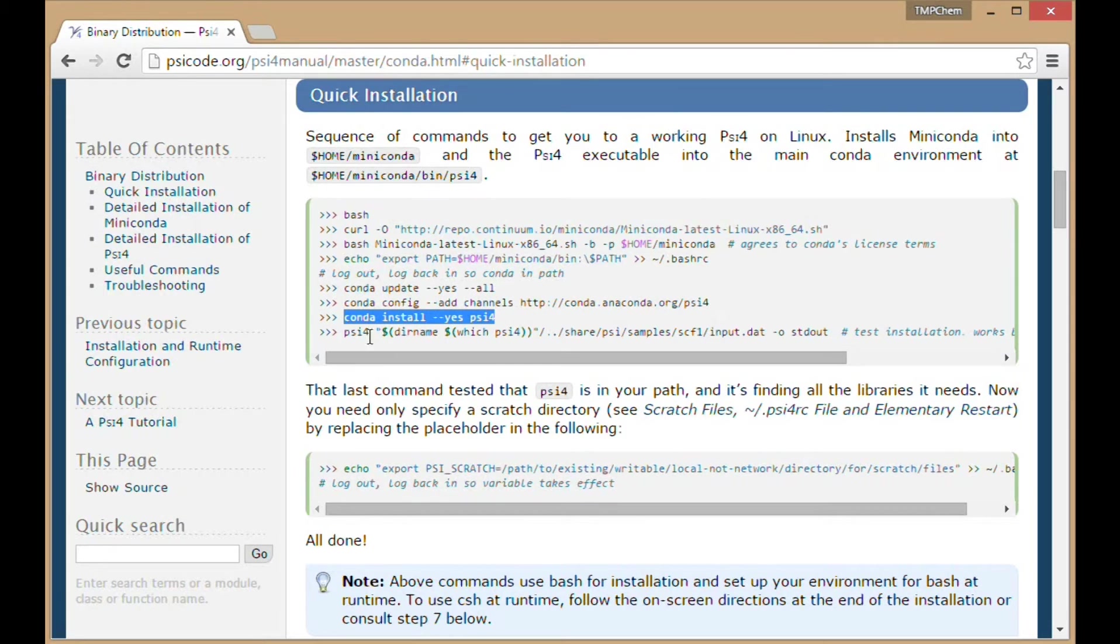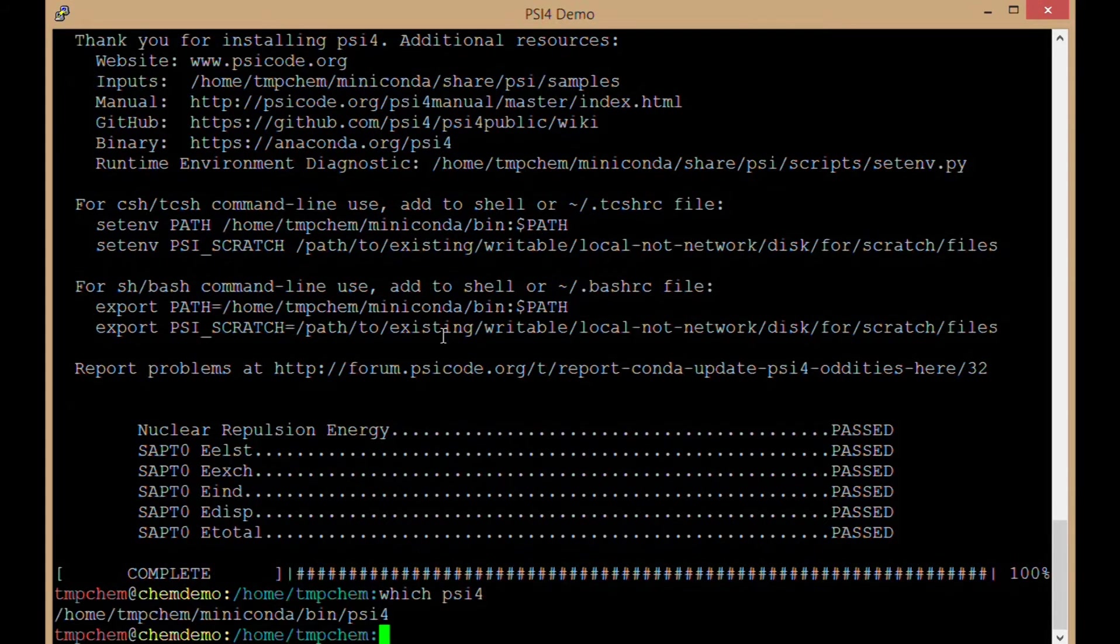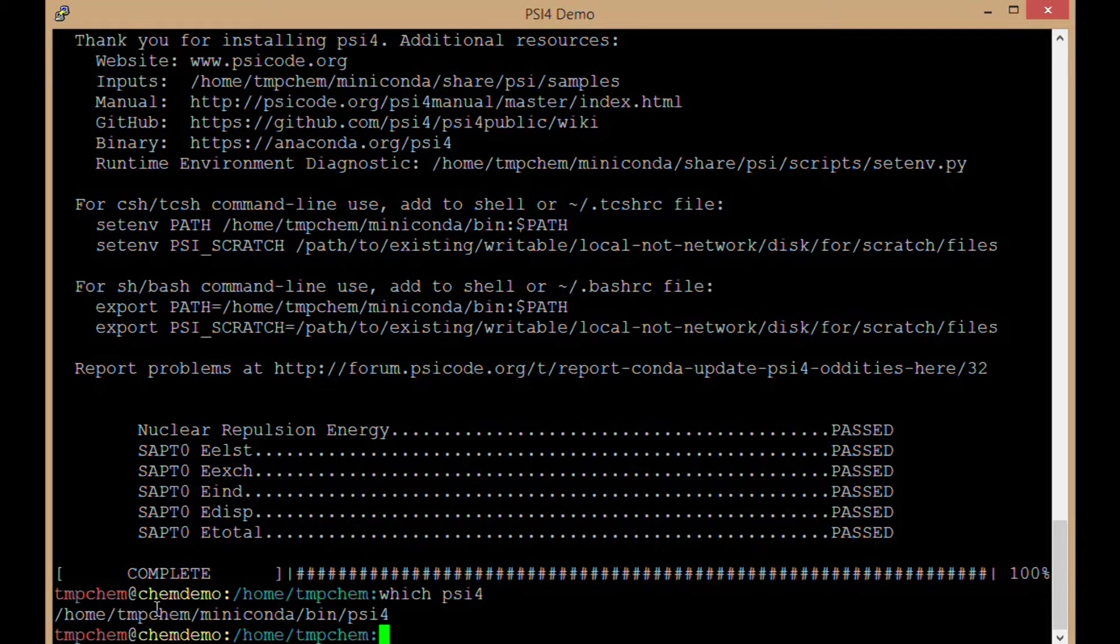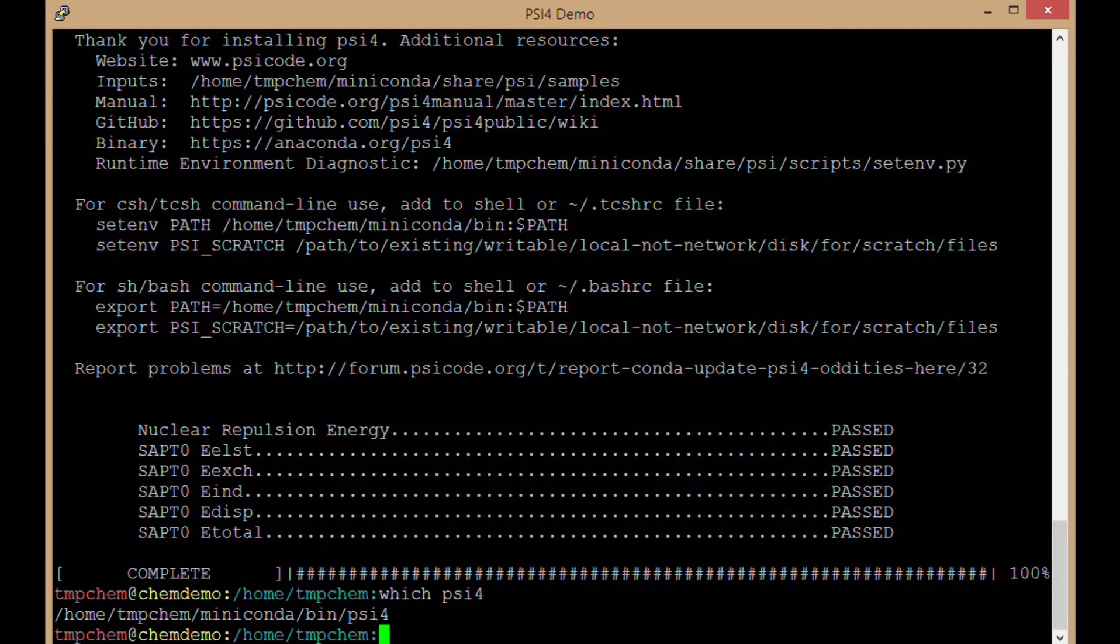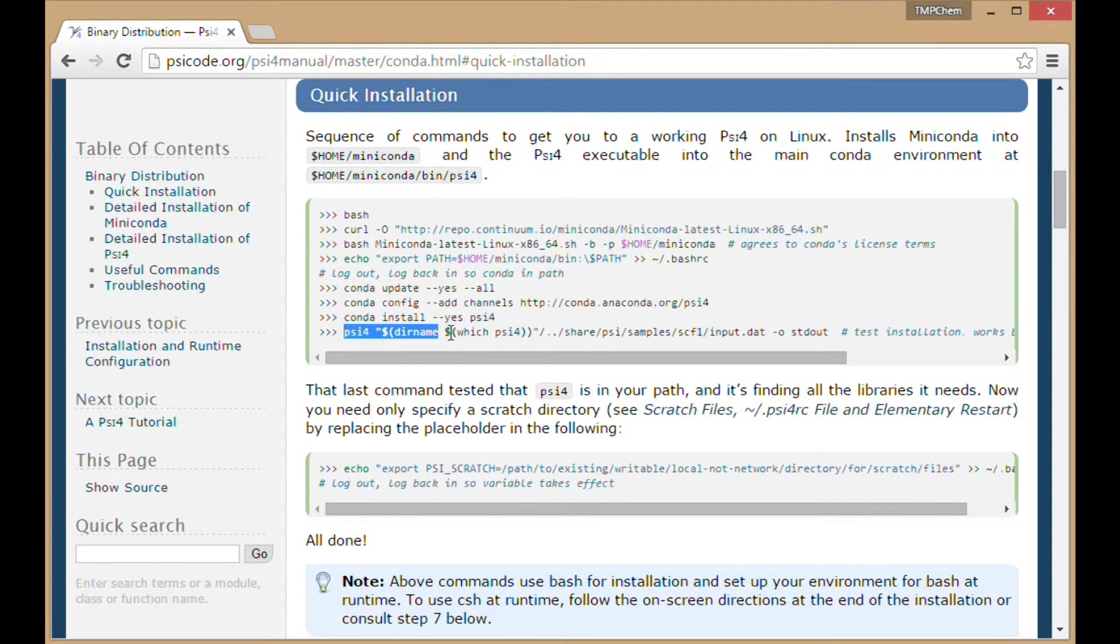We have PSI4 downloaded. Let me see if PSI4 is in my path now. Which psi4? PSI4 lives inside of my home directory /miniconda/bin/psi4.